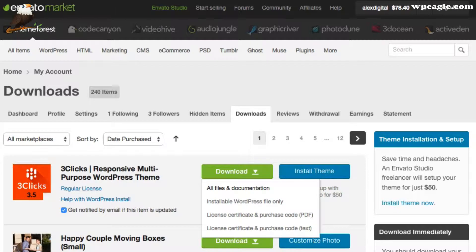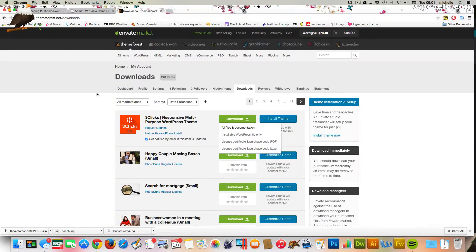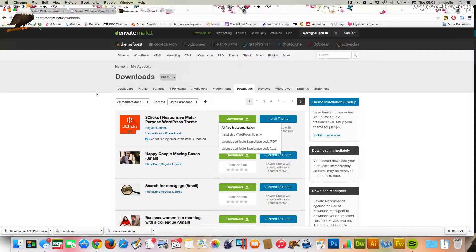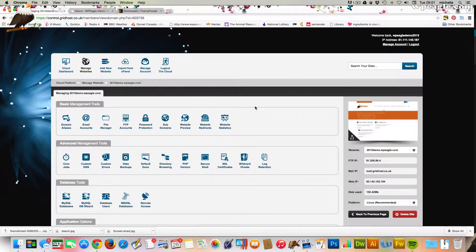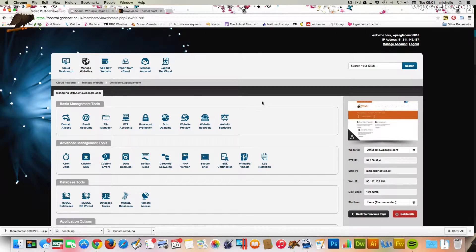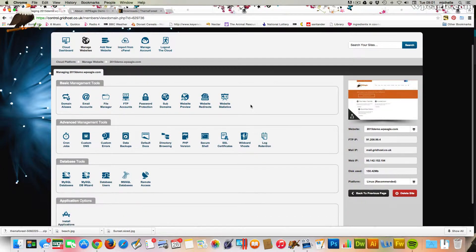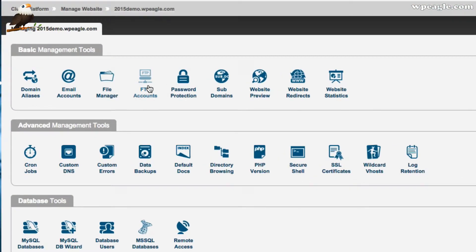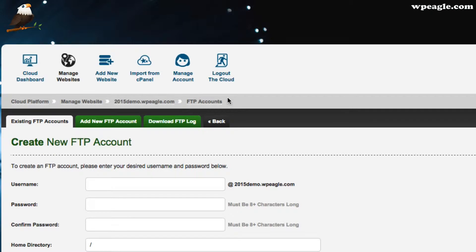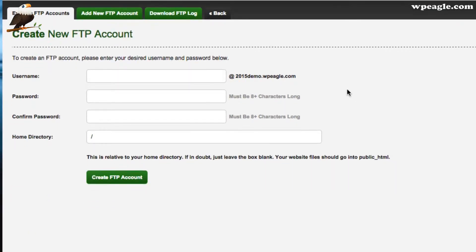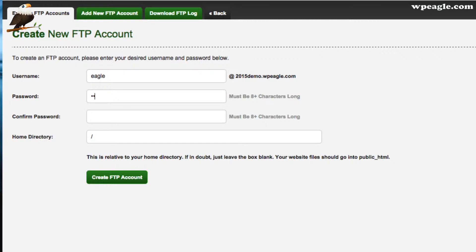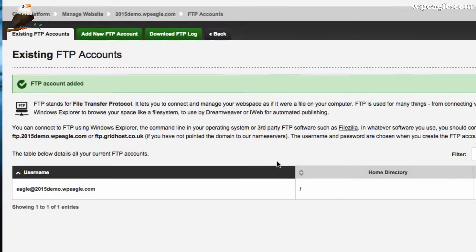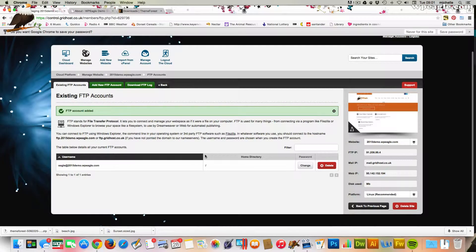Okay, so next what we need to do is FTP ourselves into the website. Now, I'm going to do it using my TSO Host account. If you're using a different hosting provider, it may be slightly different. Basically, what you need to do is log into your hosting control panel and get your FTP details. I've got my control panel here, my TSO Host control panel. What I need to do is go into FTP accounts. Then I need to add a new FTP account. I'm just going to call it Eagle. The username there is Eagle at 2015demo.wpeagle.com. Then I'm going to add a password. Obviously, you need to remember these details. Then click create FTP account.